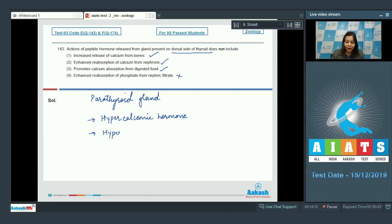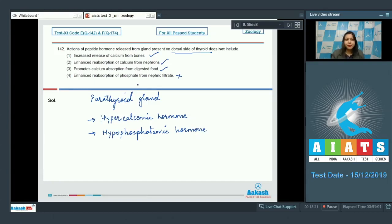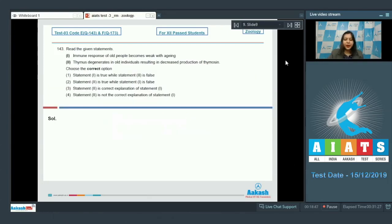Number 4: enhanced reabsorption of phosphate from nephric filtrate — this is incorrect, as parathormone is not only a hypercalcemic hormone but also hypophosphatemic, meaning it decreases phosphate in blood. So enhanced reabsorption of phosphate would lead to increased phosphate concentration in blood, which is incorrect. The correct answer is option number 4.